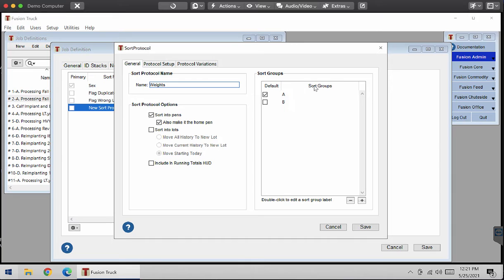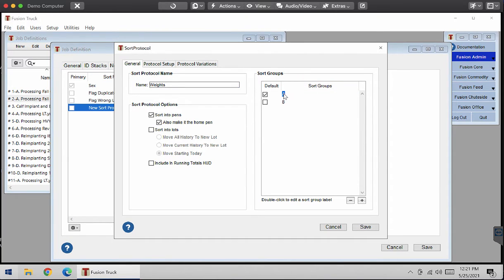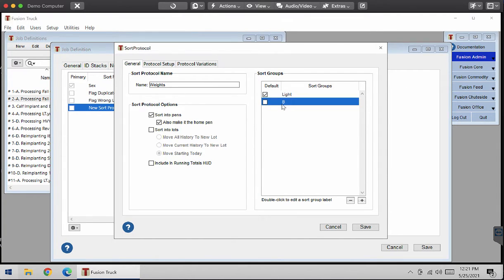I'm going to switch my sort group names to lightweight calves, medium weight calves.